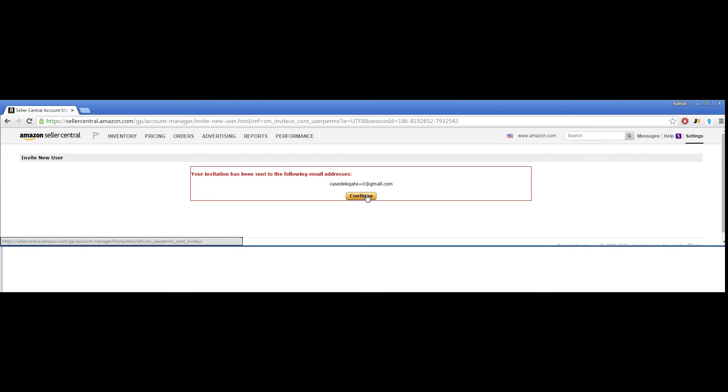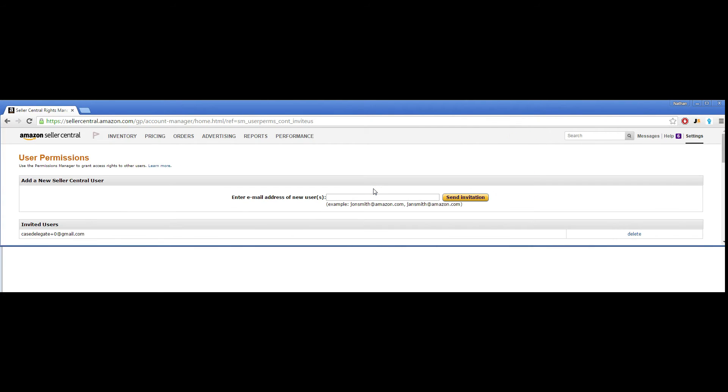You'll hit Continue at this screen, and the email will be sent to me. Once it's sent to me, you will notify me that you have sent the email. I will confirm the email, and you will see under Invited Users the email address that you sent out.